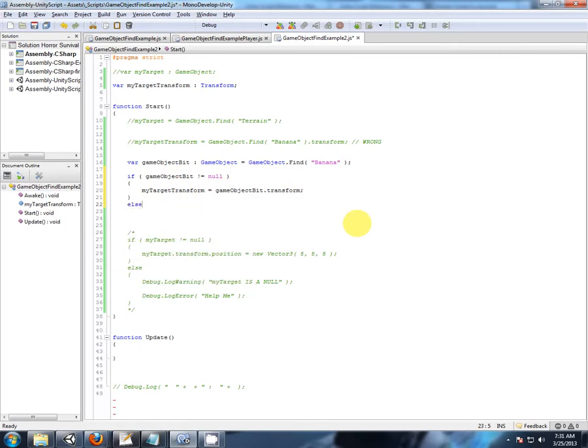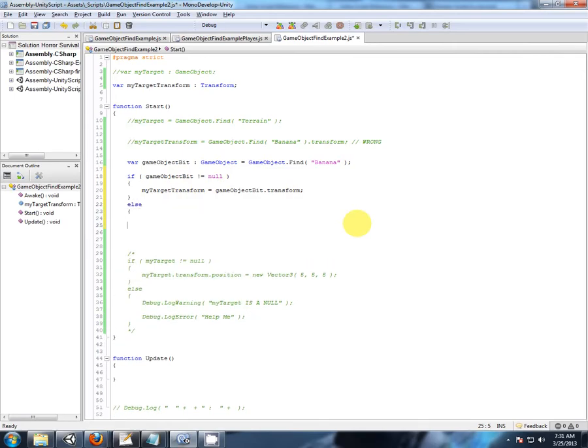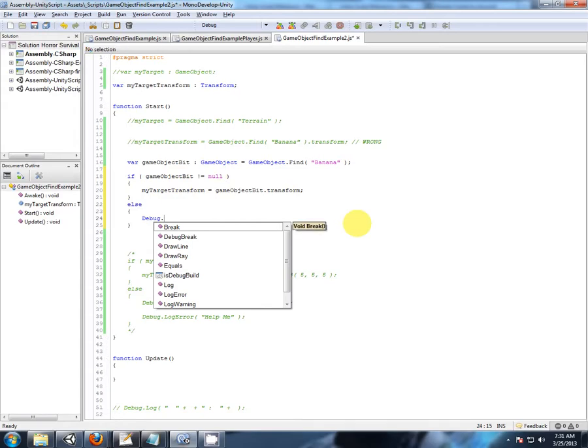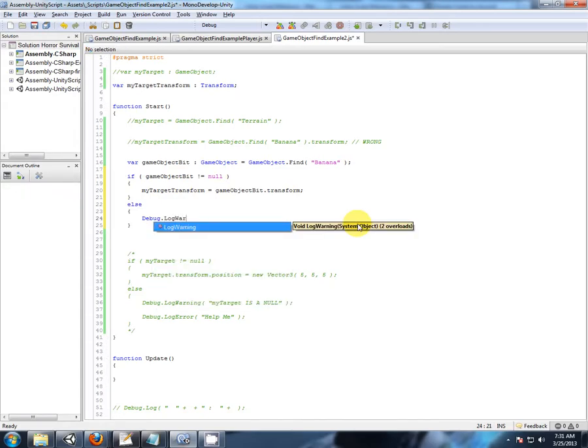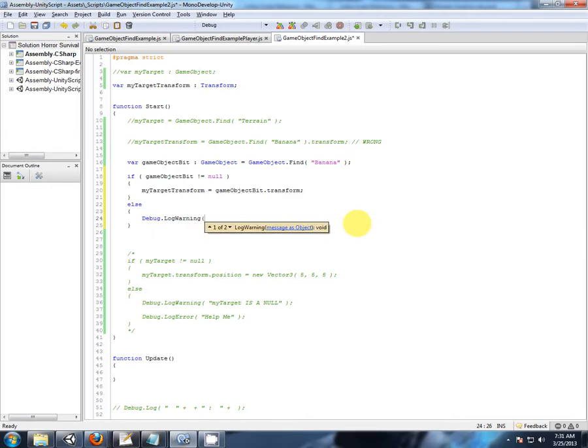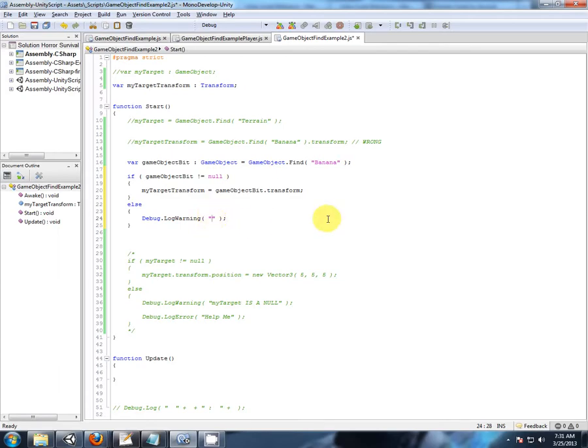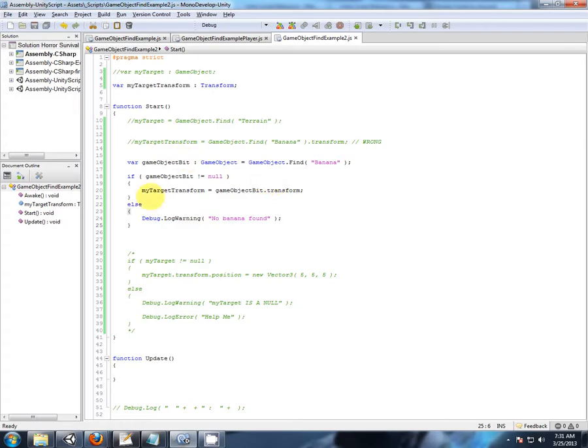Else. And we'll just put the else in so we can see for ourselves. Let's keep it a warning. Because we can see that's a little bit different from the error. Keep that long warning. No. No banana. No banana found.